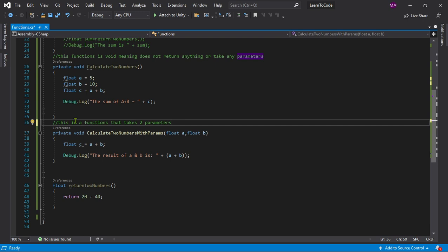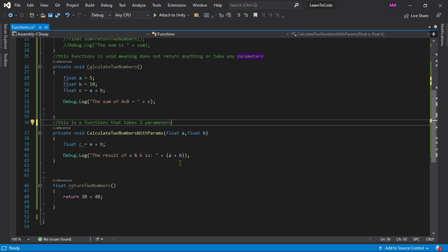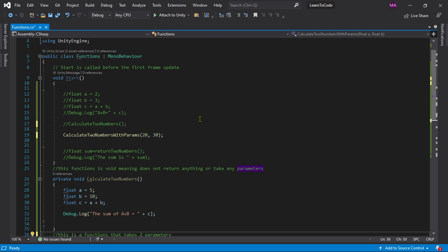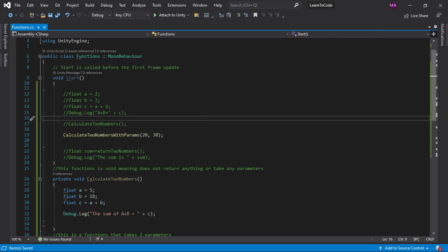So now we have this and it makes it more modular. Now you can just go over here and assign two numbers, for example 20 and 30, and save that and we go back to Unity.